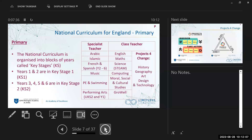Moving on to the national curriculum for England in primary — primary is organised into two blocks. Key Stage One is Year One and Year Two. Key Stage Two encompasses Years Three, Four, Five, and Six; you may also hear lower Key Stage Two for Years Three and Four, and upper Key Stage Two for Years Five and Six. In primary we have specialist teachers but also class teachers. Class teachers are probably the ones you'll have most contact with — you'll see them at the door, and students spend most of their time with them.